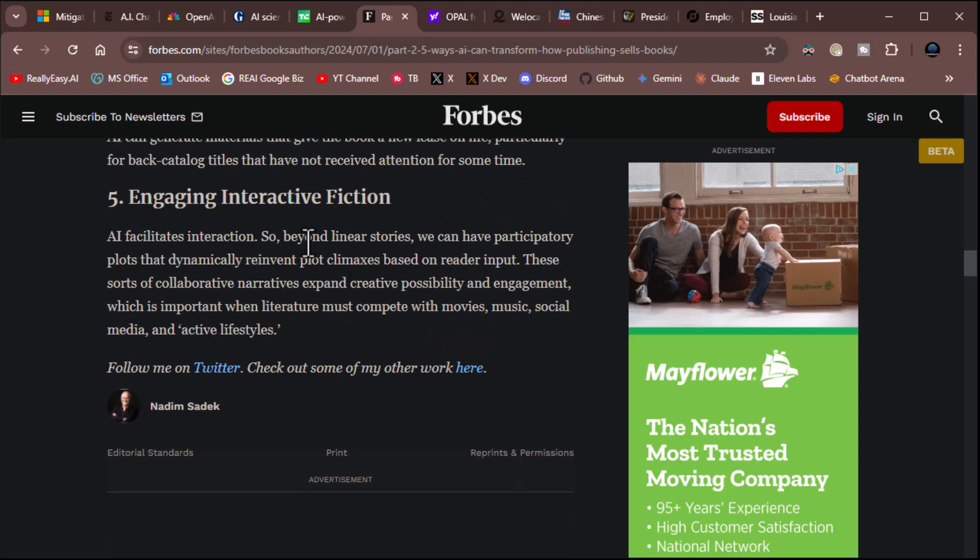And engaging interactive fiction. AI facilitates interaction. So beyond linear stories, we can have participatory plots that dynamically reinvent plot climaxes based on reader input. See, I think that last one is very, very interesting. I think that there could be a future where an author thinks up different scenarios. We feed it all the LLM. And then we let a user kind of predict their path. That's in line with another story we did where users can create their own TV shows. And they're working on technology that does that.